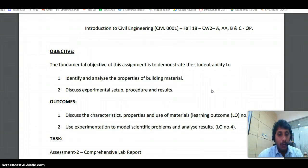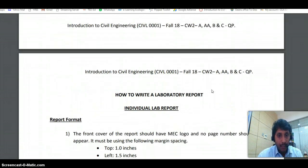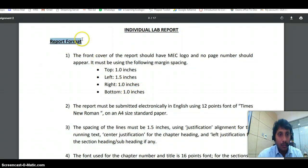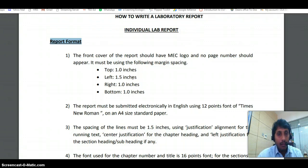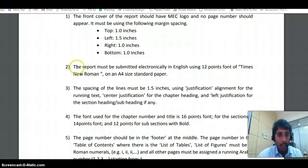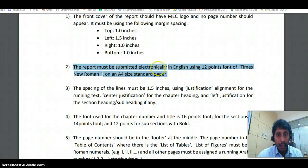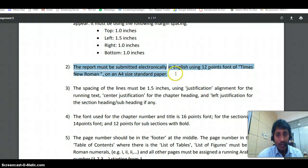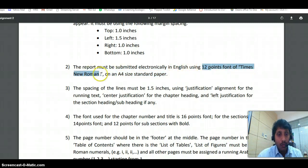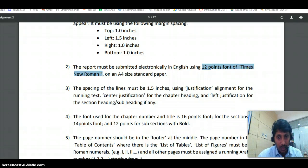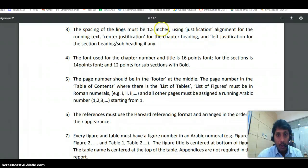The first thing everyone should understand is the report format. While writing your lab report, please ensure you are following exactly what is given in the report format. The report must be submitted electronically in English using 12-point Times New Roman font. The line spacing should be 1.5 and the content must be justified.